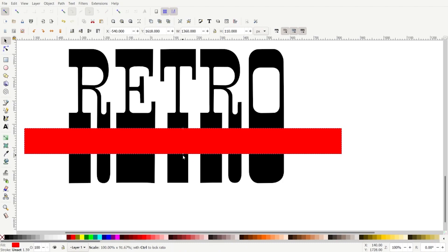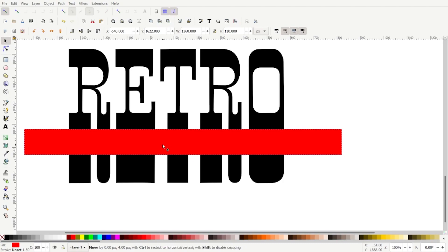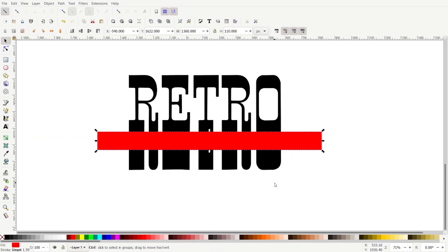So I'm just going to scale it in a little bit and position it how I think it'll look really good. Okay, I'll just go with that.